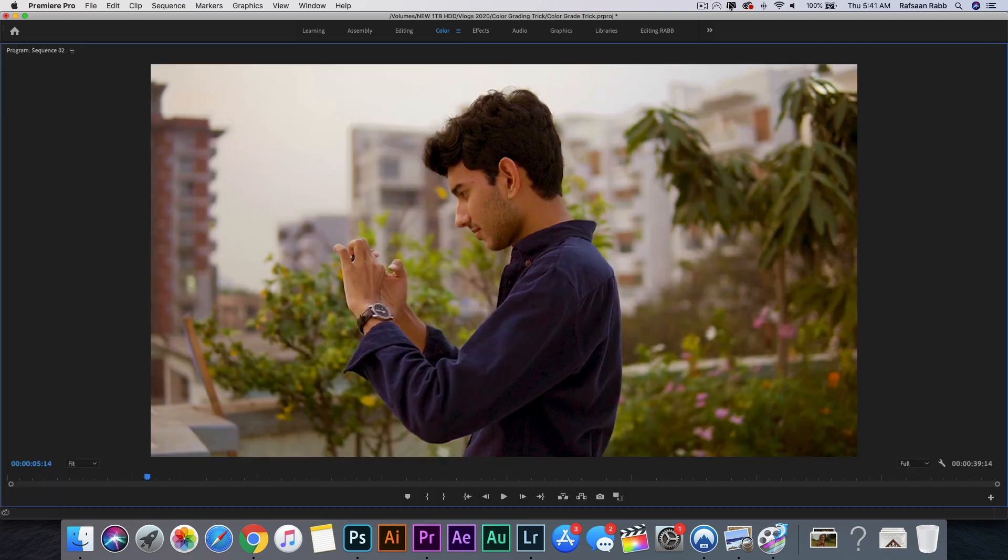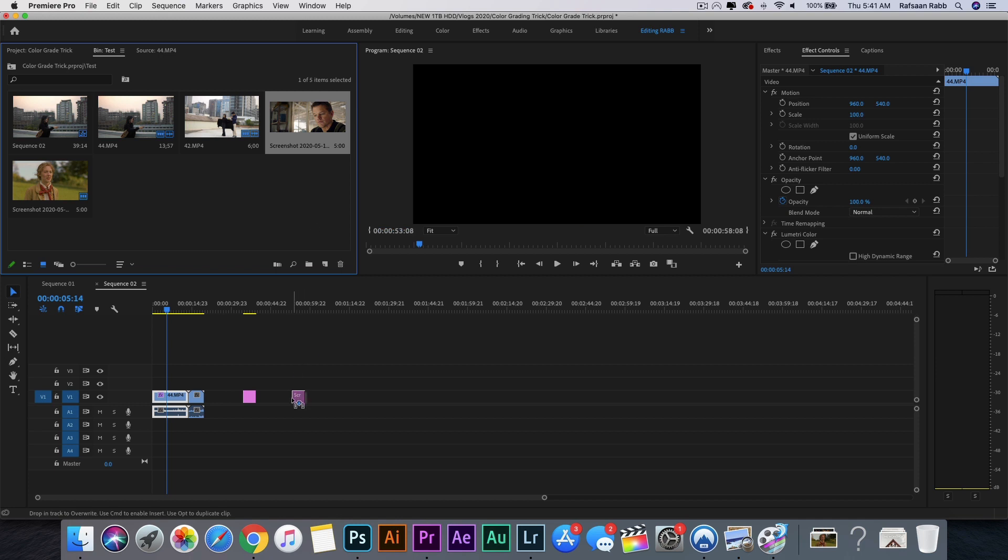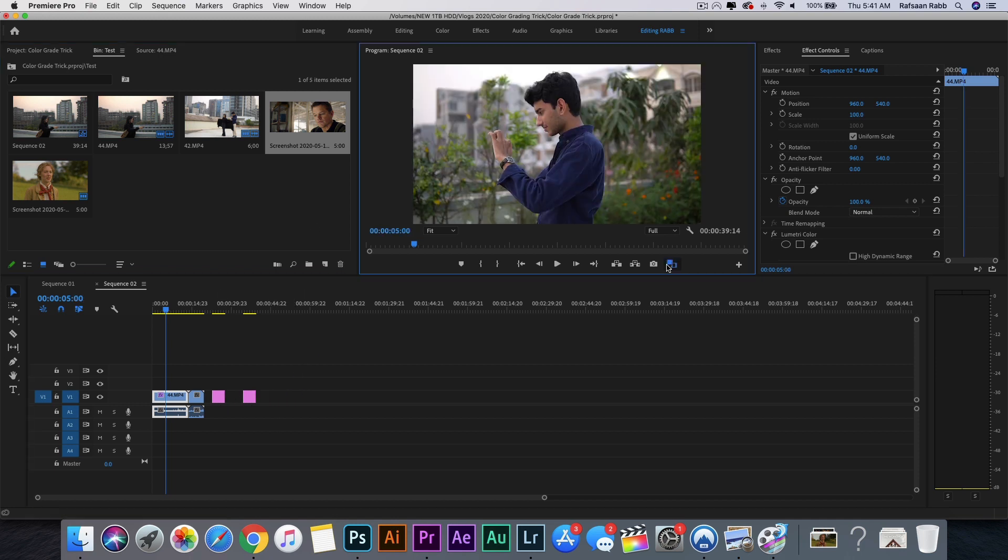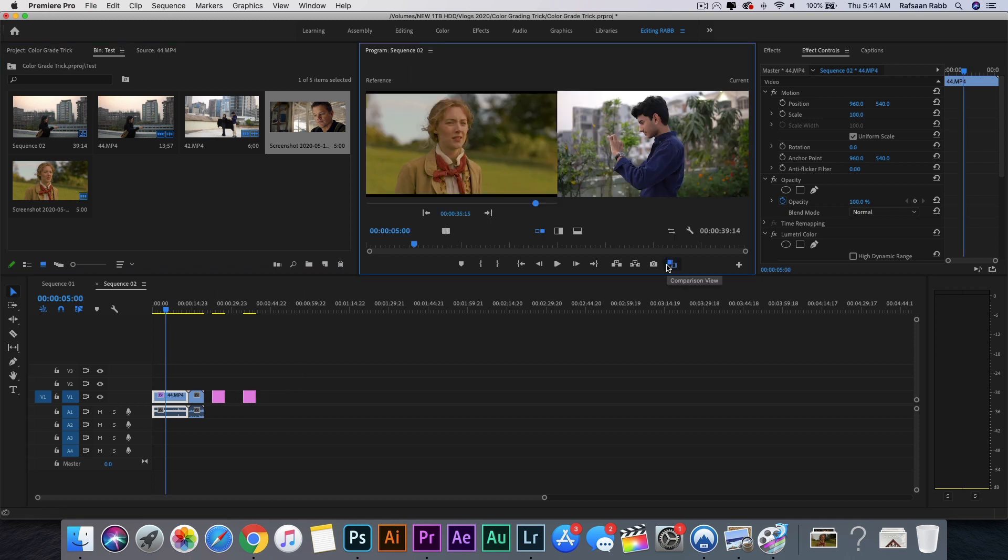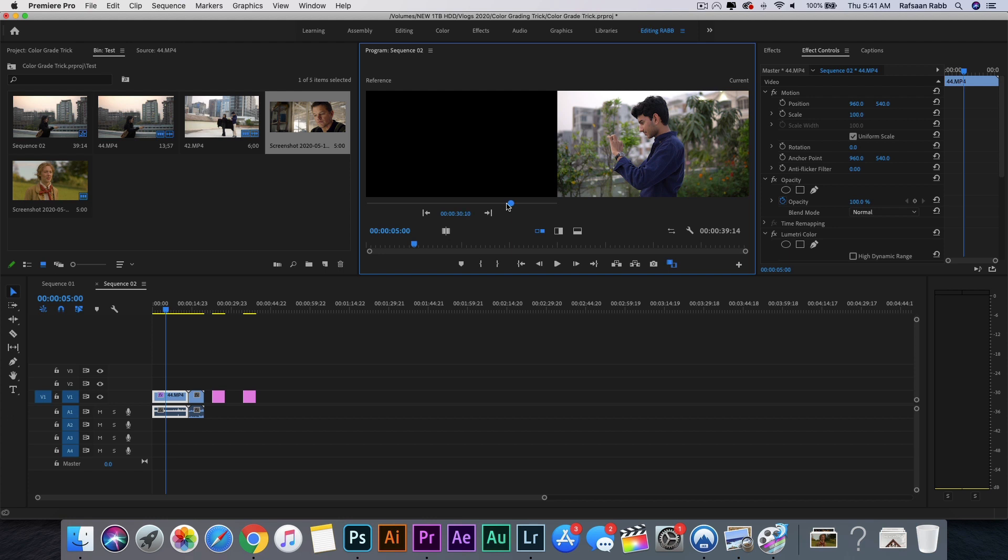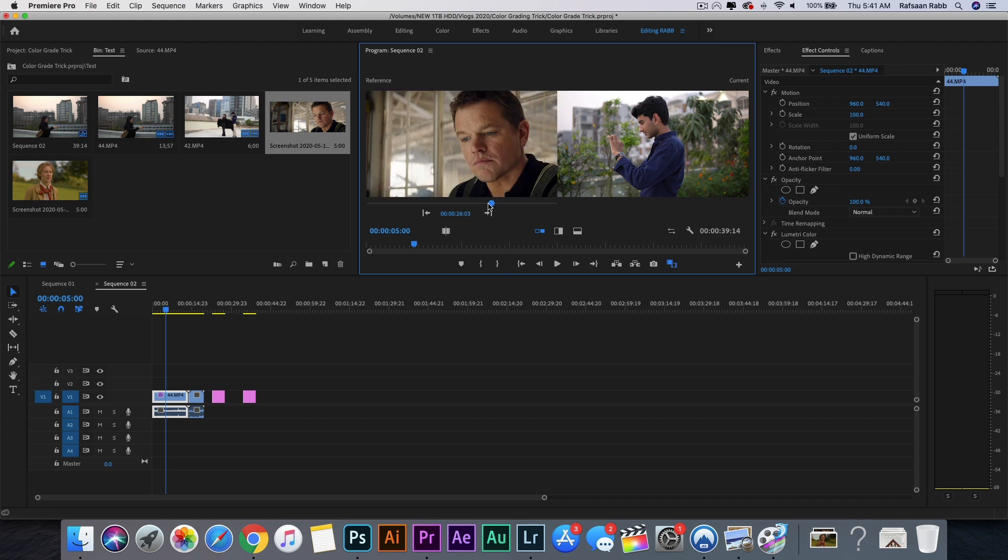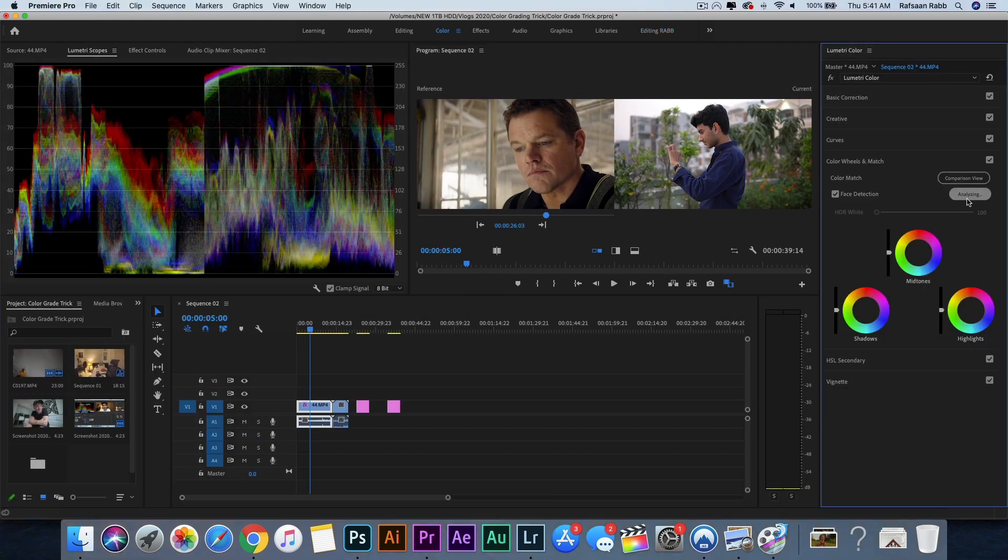That looks pretty great to me. Let's try another one from Ford v Ferrari. Drag the reference image onto the timeline, then click on Comparison View, then drag the reference playhead to where you placed the reference image, and then repeat the entire process.